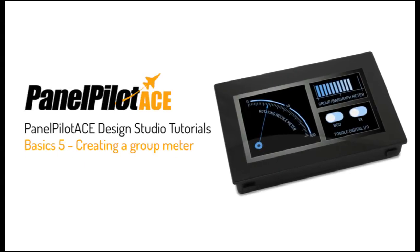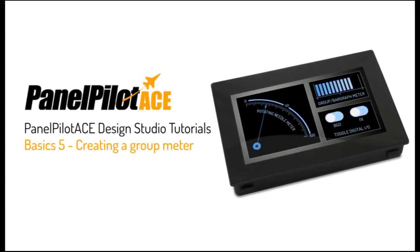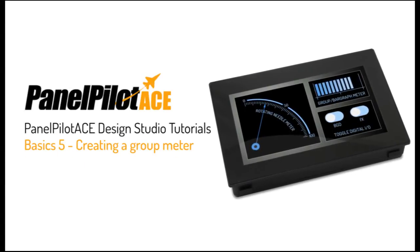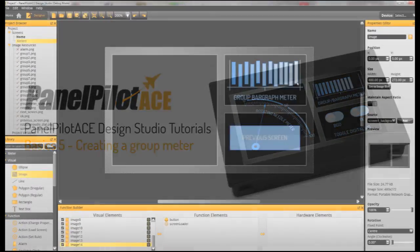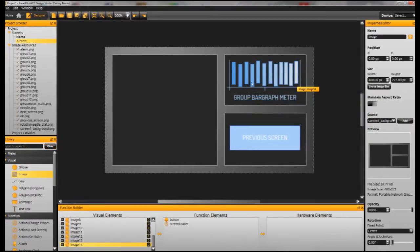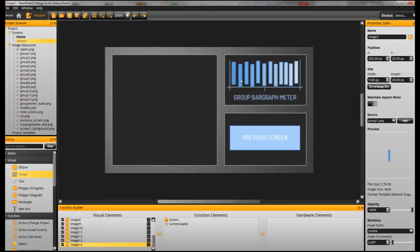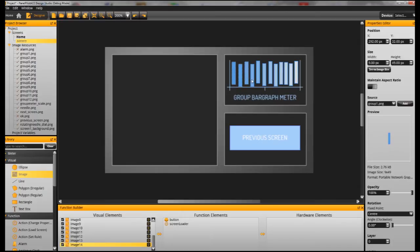Welcome to the fifth in the basic series of PanelPilot A's tutorials. In this tutorial we are going to show you how to create a group meter. This is a useful feature for creating bar graph meters and so on. Each group meter is made up of a number of individual elements and these turn on and off based on the voltage input.